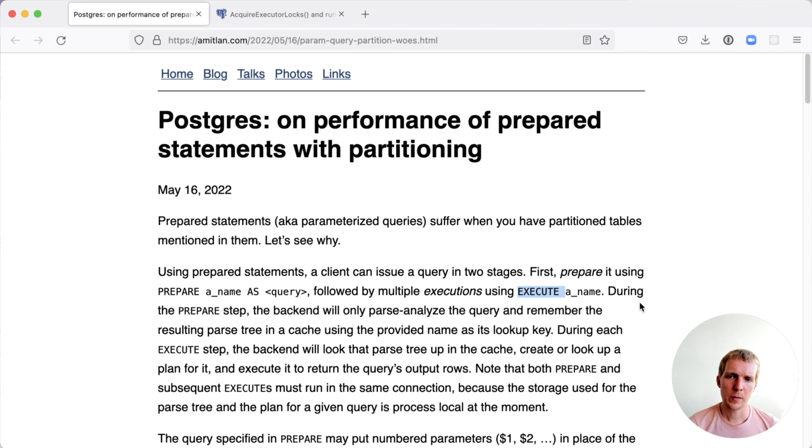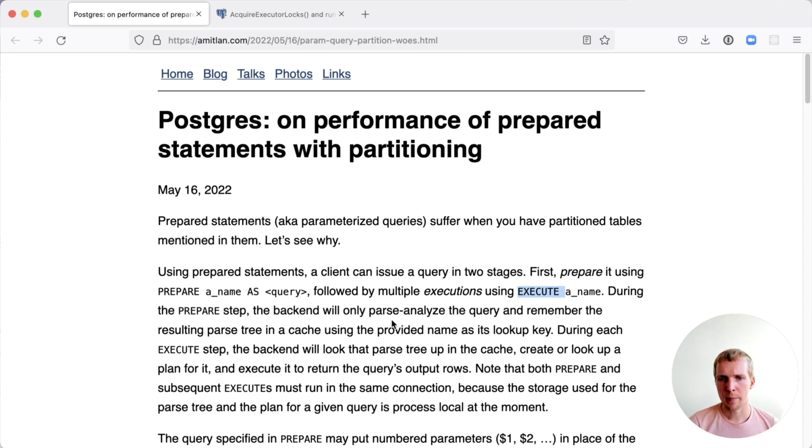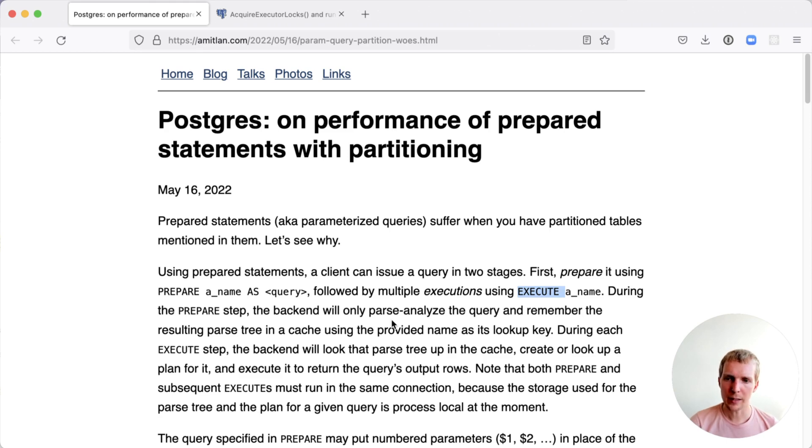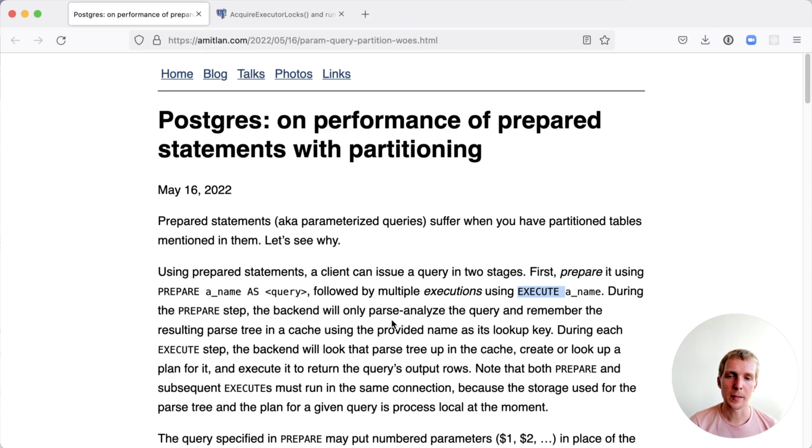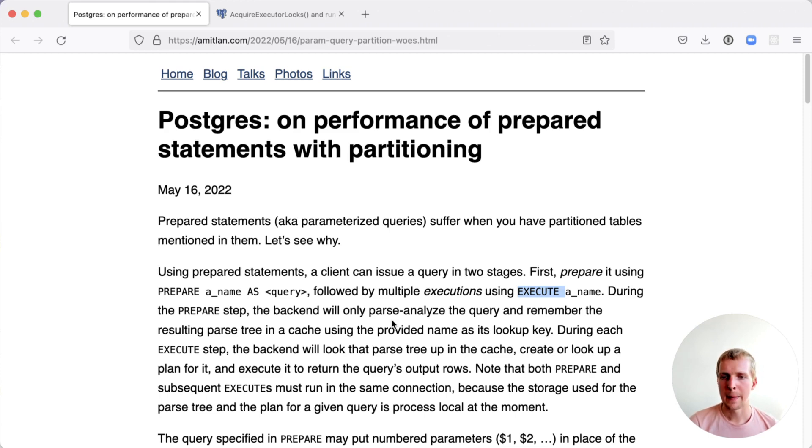What Postgres does when it uses prepared statements is that during the prepare step it will run parse analysis on a query and remember the query parse tree in a special cache. During the execute step, the connection that you have open to your Postgres database will look up that parse tree from that cache and will either create a new plan or reuse an existing plan and then execute that plan to get the query output.